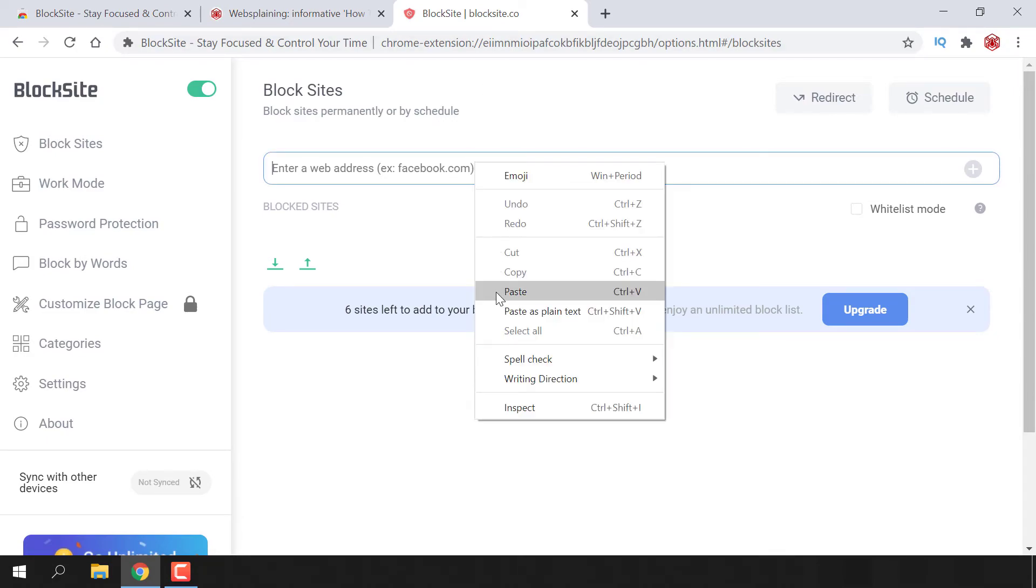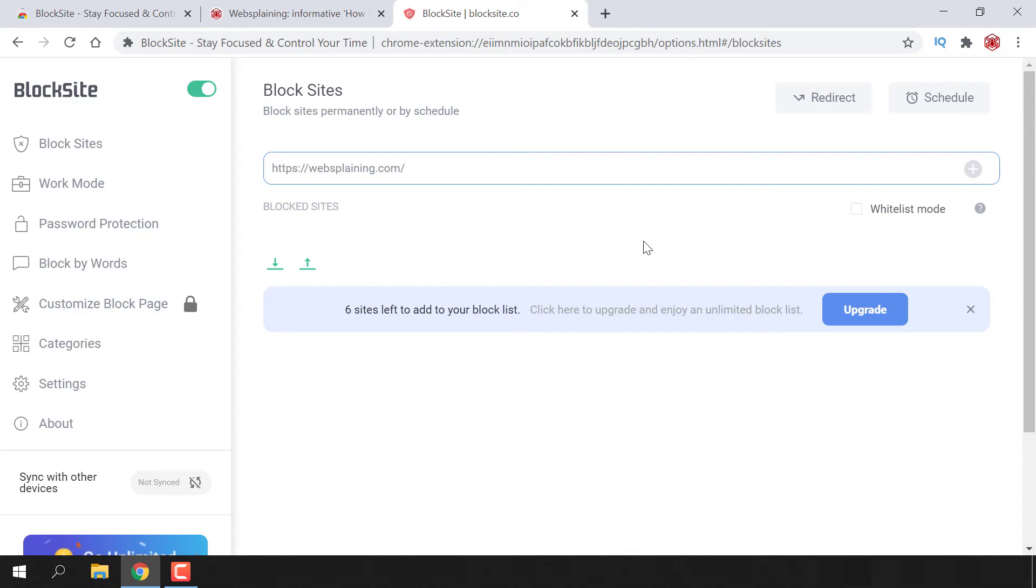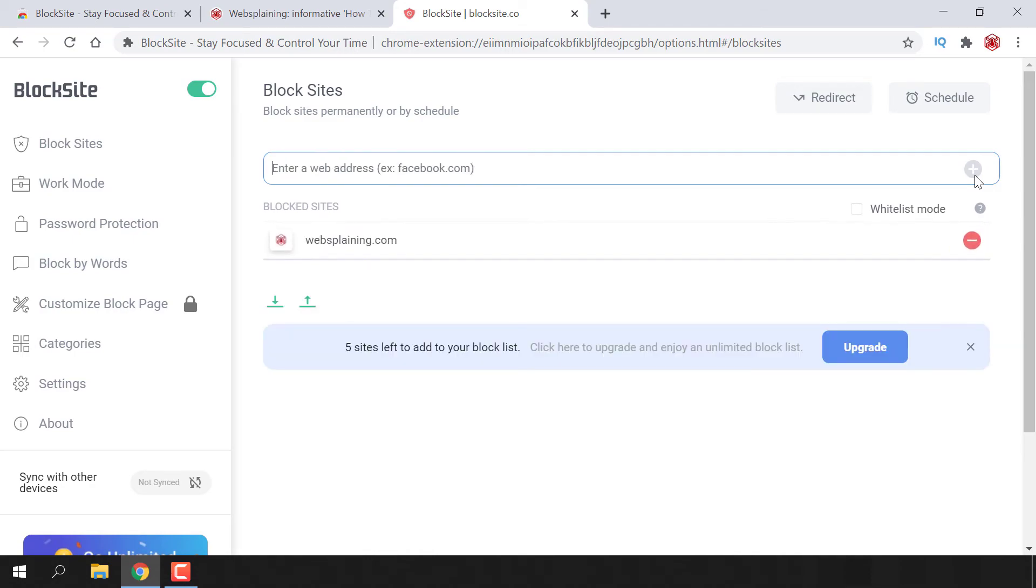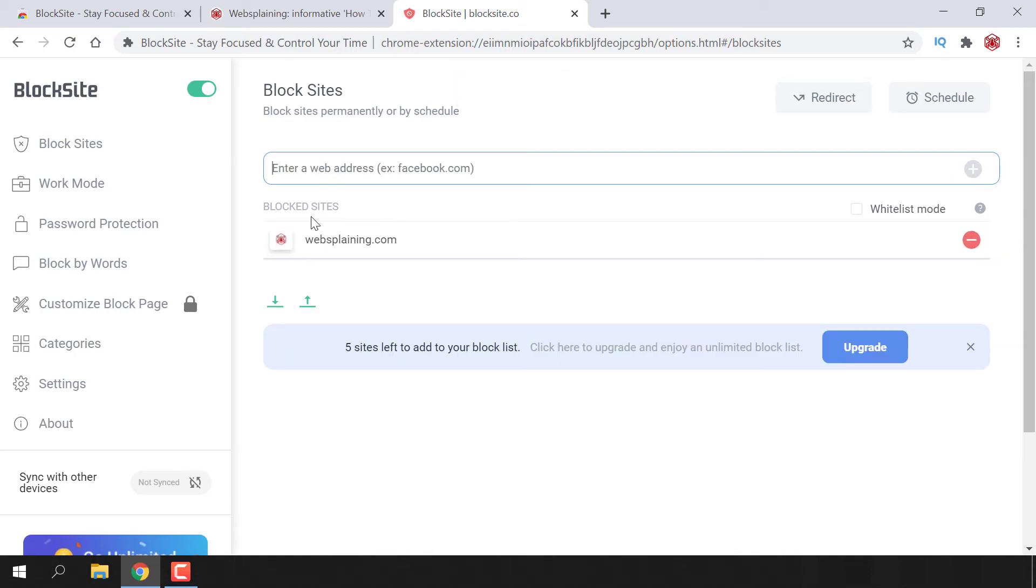Navigate back to the BlockSite tab and simply paste in the URL into the BlockSite text box. All you need to do is navigate to the right-hand side of the URL you just entered and left-click on the plus symbol. If we look in Blocked Sites, you can see that websplaining.com is now currently blocked. Below it, you can see we have five sites left that we can add to our Block List.